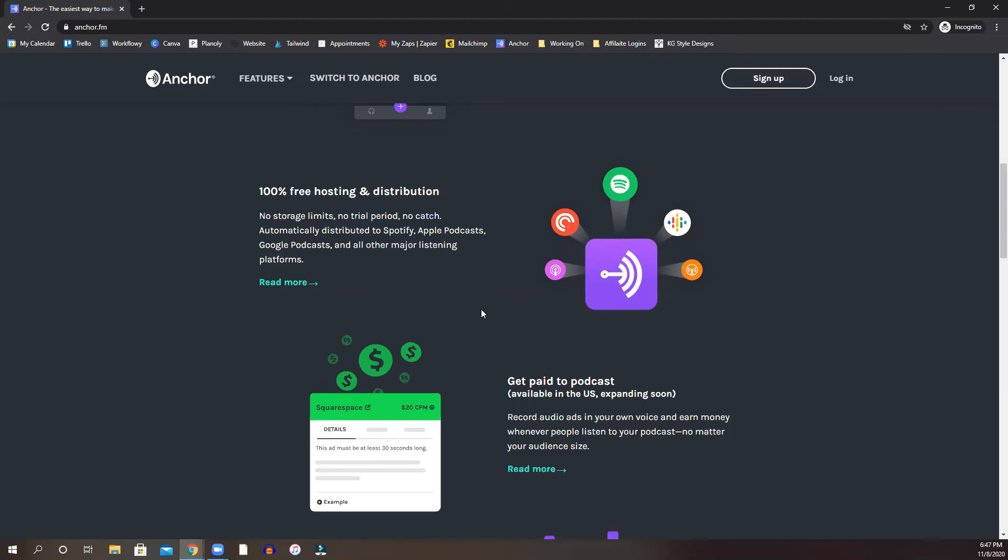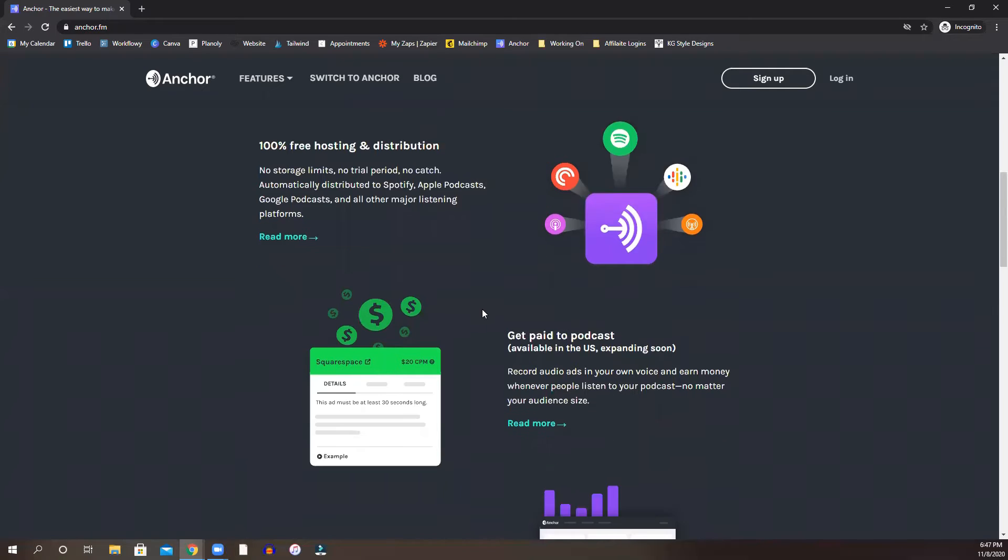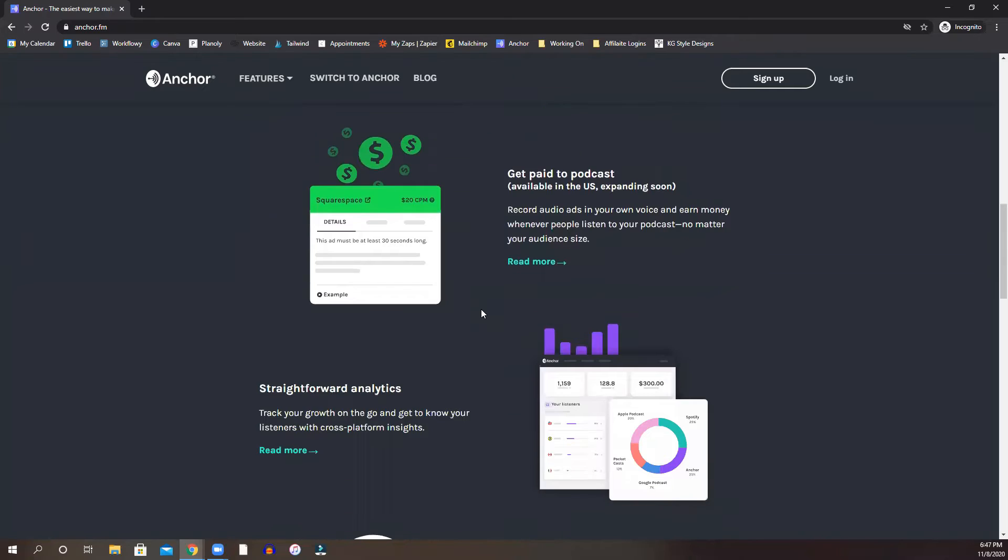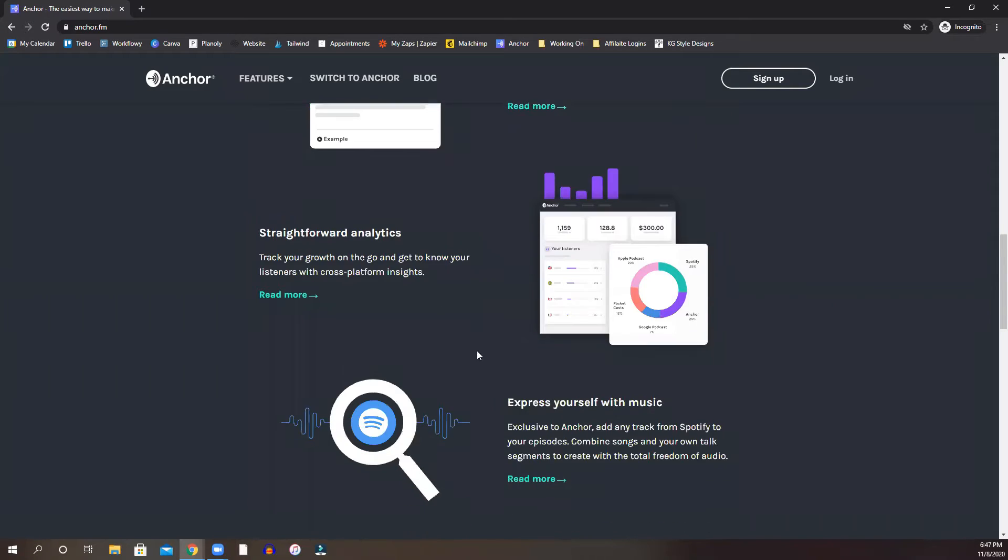And once it's hosted on Anchor, you can actually take what is called an RSS feed and upload it and apply it to iTunes or Apple Podcasts. So you can do that as well.